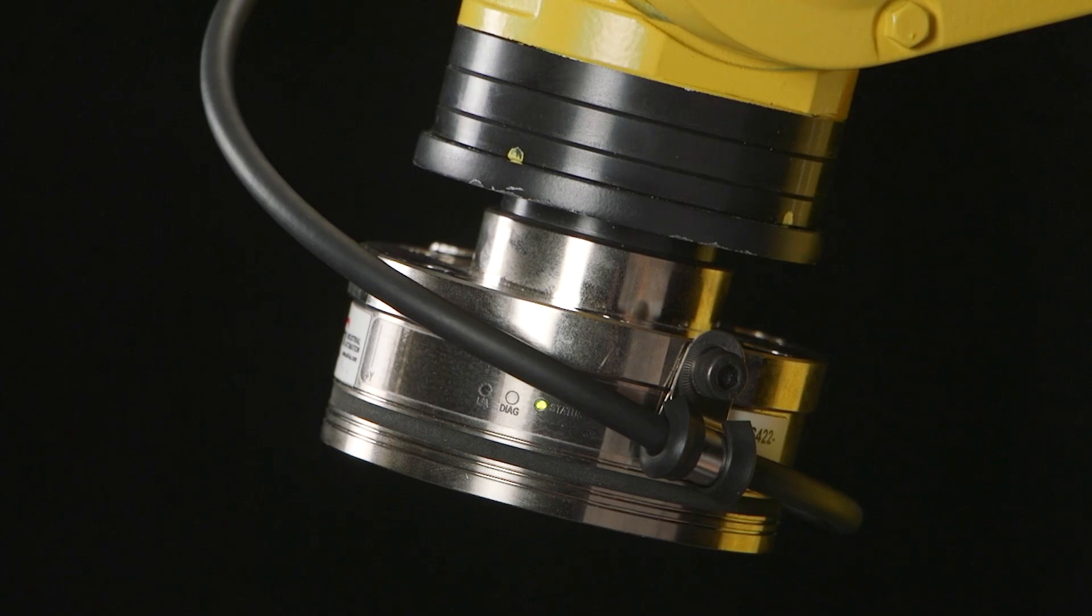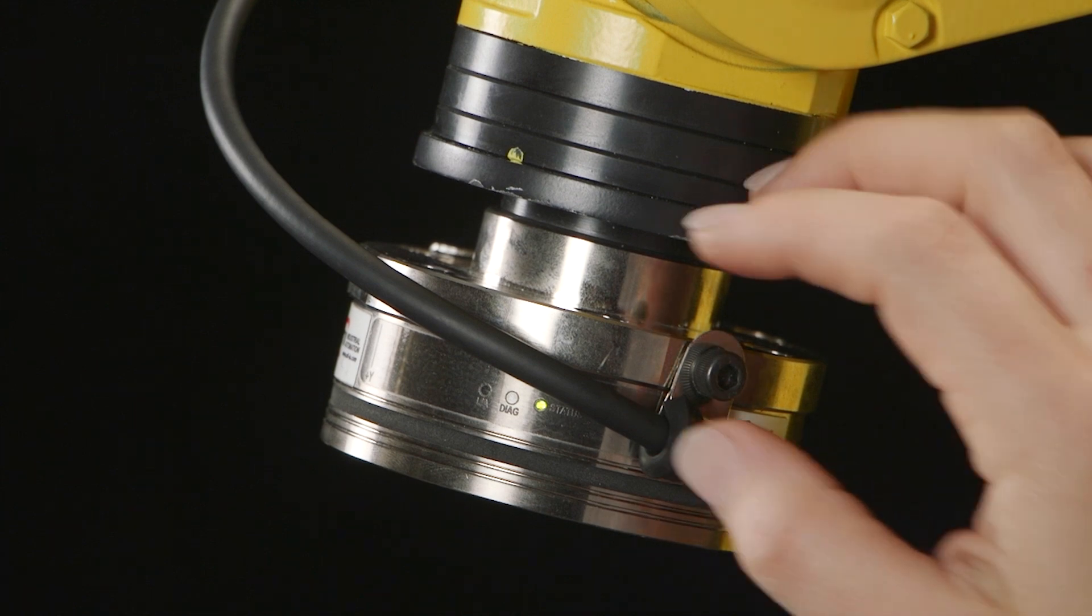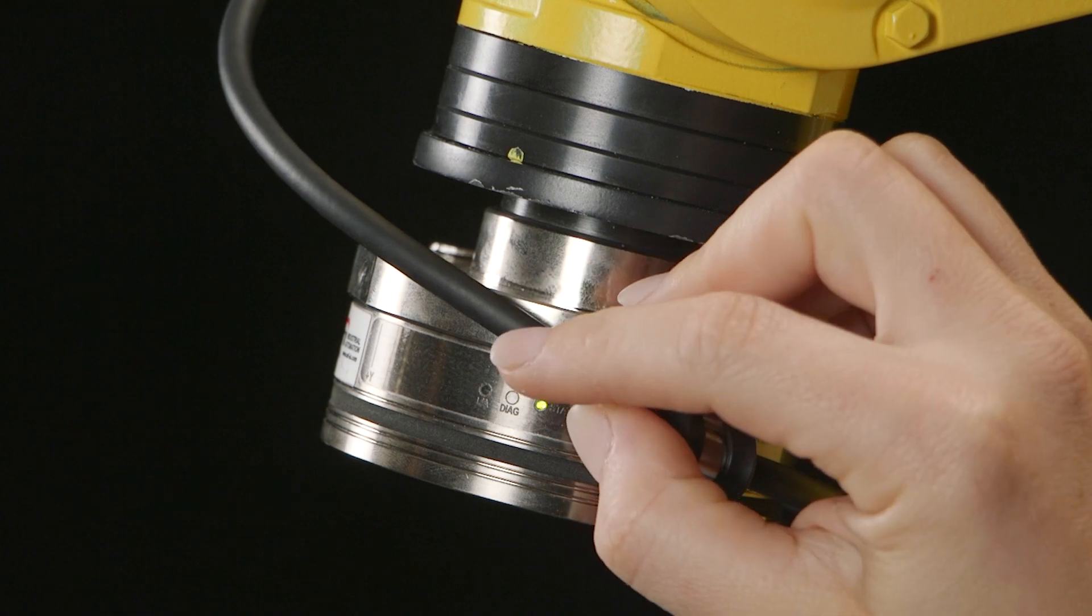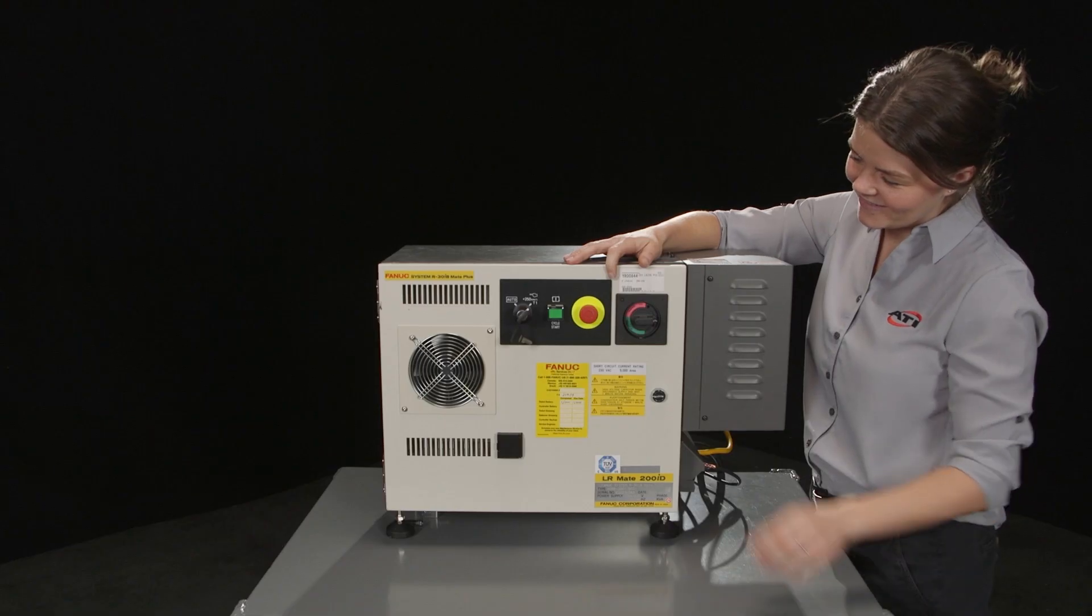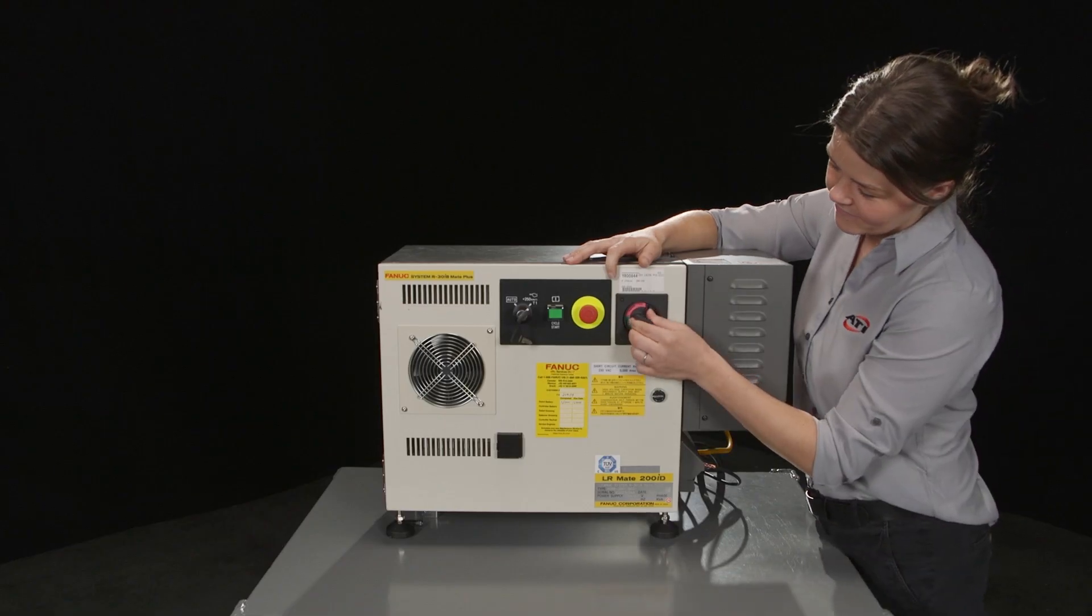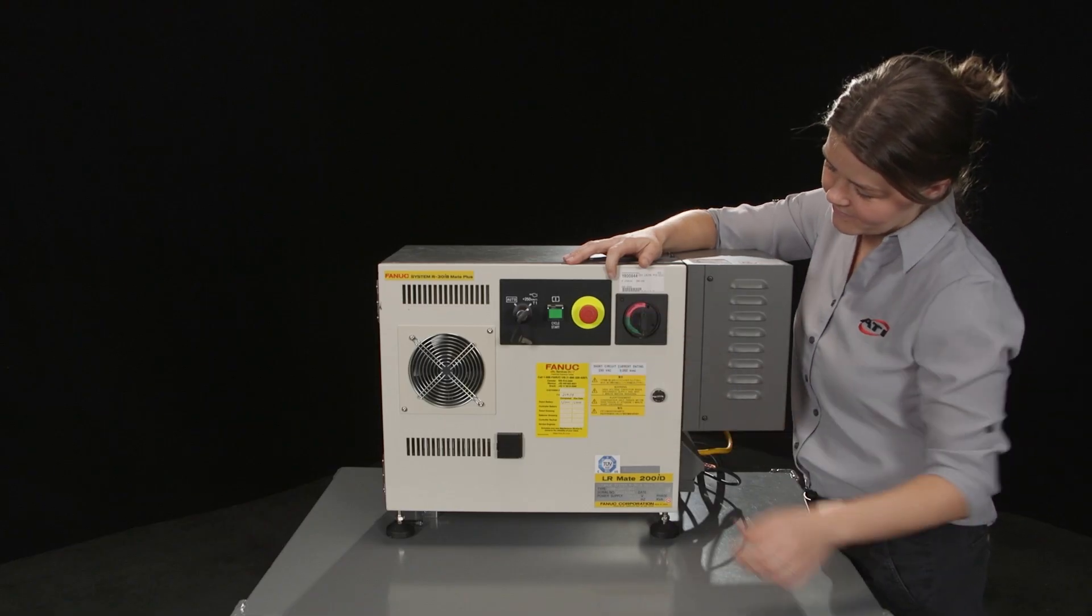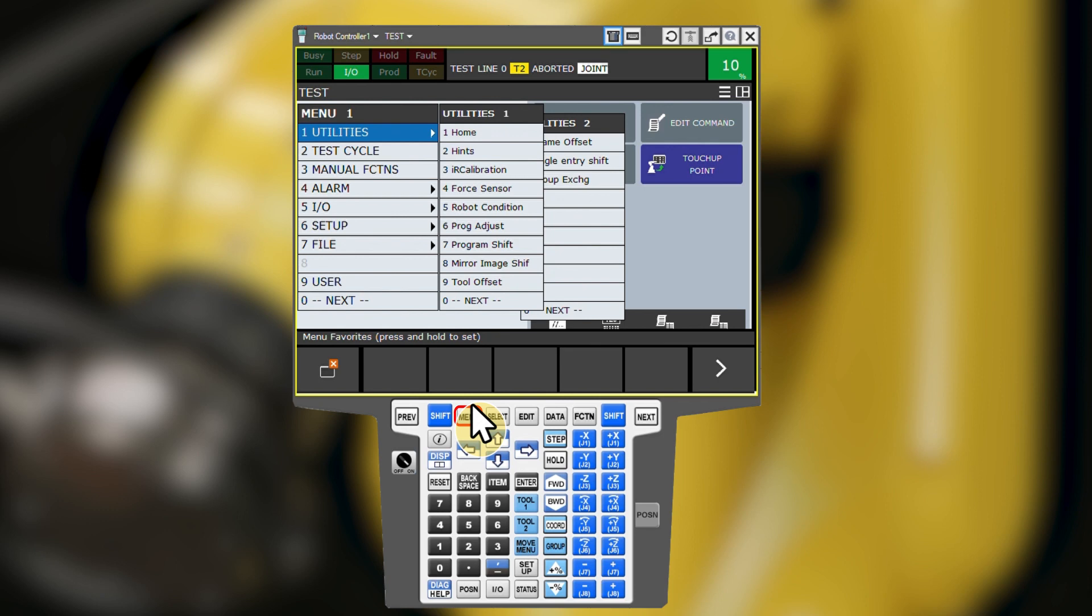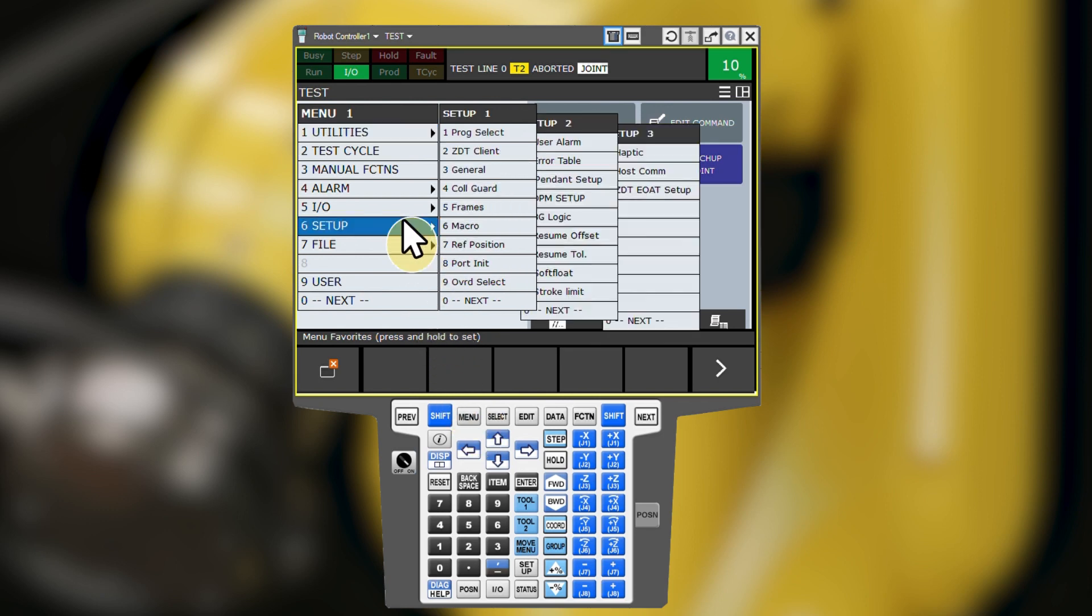First, check that the sensor is powered on, connected to the robot controller, and the sensor status LED is green. Then turn on the robot. On the teach pendant, navigate to the menu, setup, and port initiation settings.